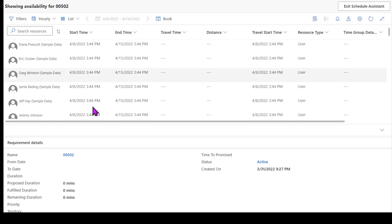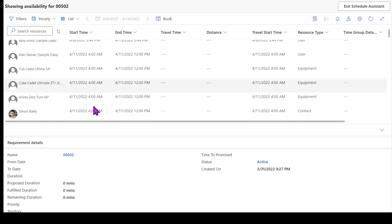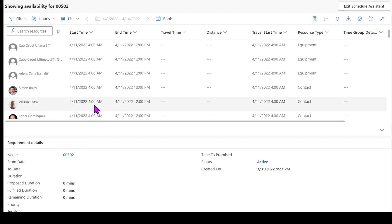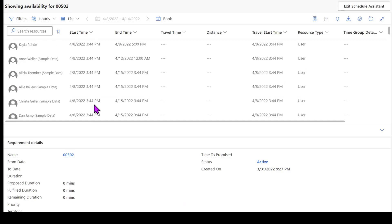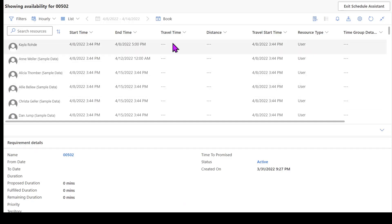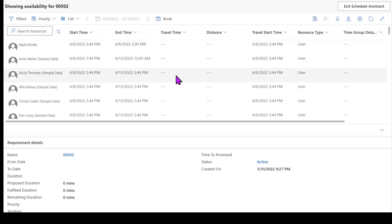So it's sorting based on my first start time and my latest end time. It's also going to be able to give me an understanding if there's a travel start time. If we do have travel turned on within the system and we do have our resources and the work order assigned to a location, I can actually have the view here give me an understanding of what the estimated time and distance to get to that particular location would be. So for this one, I'm going to go ahead and I'm going to book Alicia.